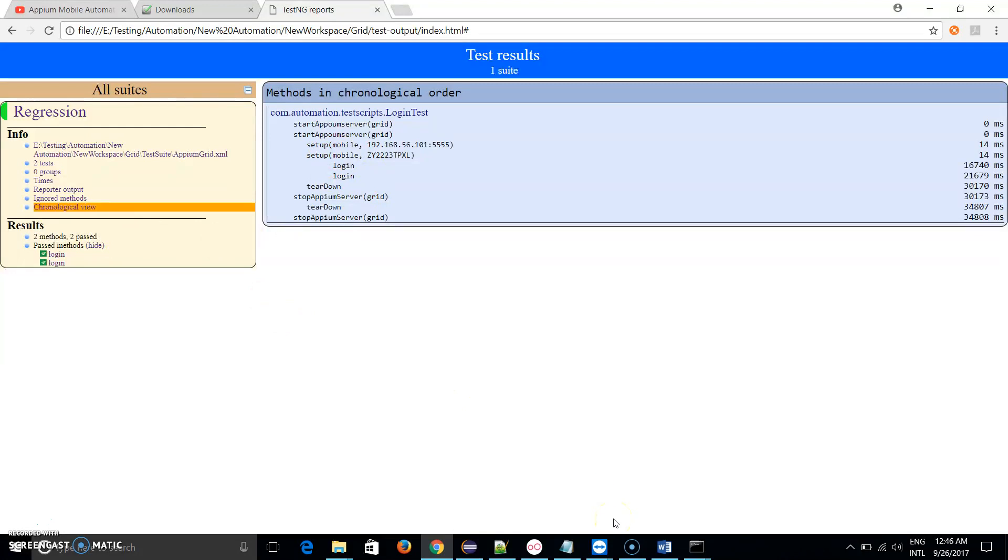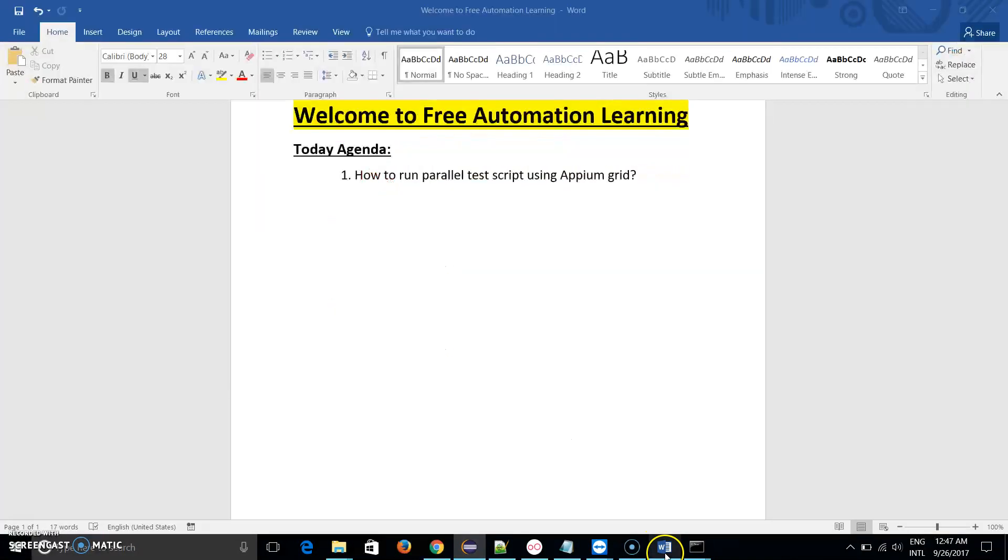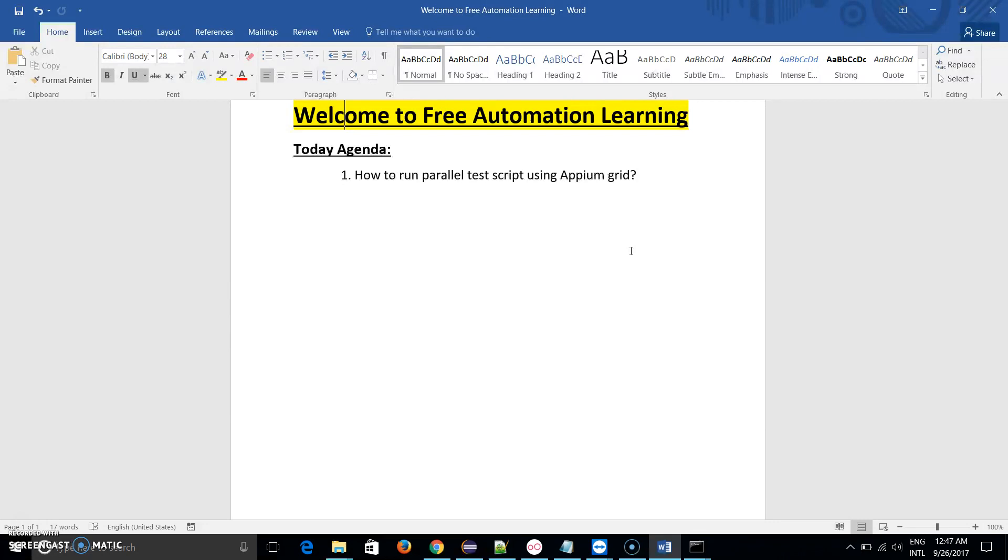So this is the way how we can run our test cases parallel by using Appium Grid. Hopefully you understand this topic and this is the end of Appium Grid series. If I find anything useful regarding Appium Grid I will create a new video for that.